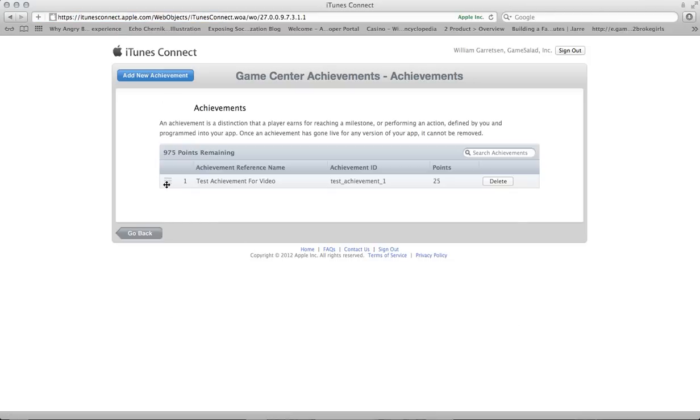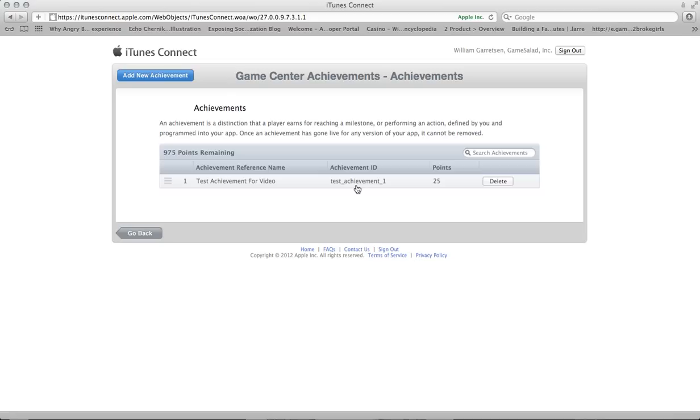And you'll see now our achievement is properly set up. I would say pay special attention to the achievement ID field right here that we set up. Because in the next step, we're going to hook up your GameSalad project to Game Center using this achievement ID. Alright, thanks.